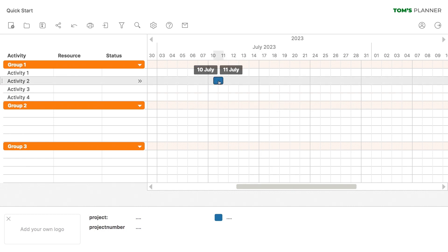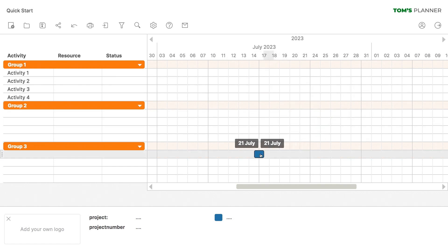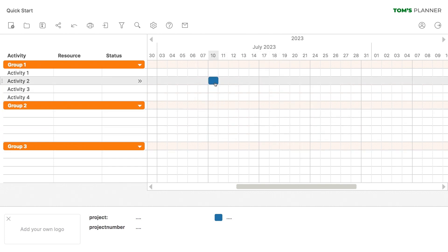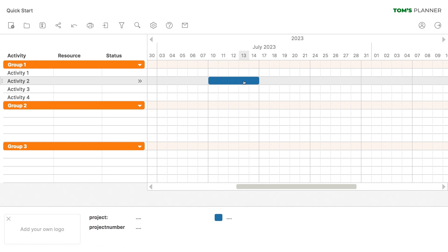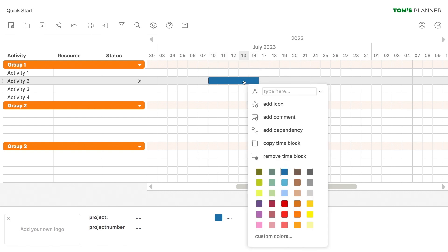Now that we have a time block in our schedule we can select it and move it around. You can resize it by pulling on its side. If you want to change the color you simply bring up the right-click menu again and pick a different color.